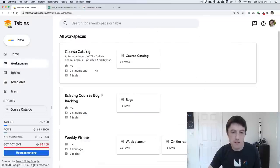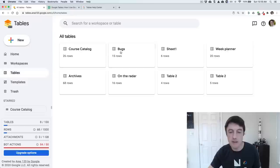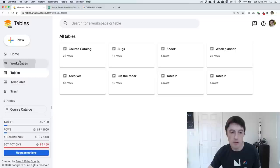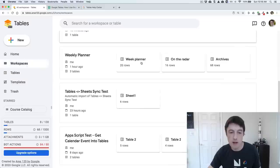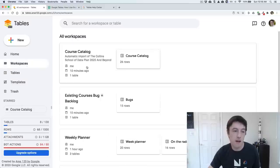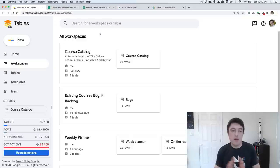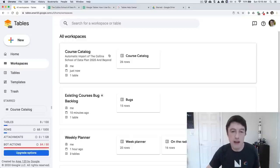So let's start with this course catalog. But before I jump into the tables, I'm going to show you the Google Sheet version I've been using for a few years.